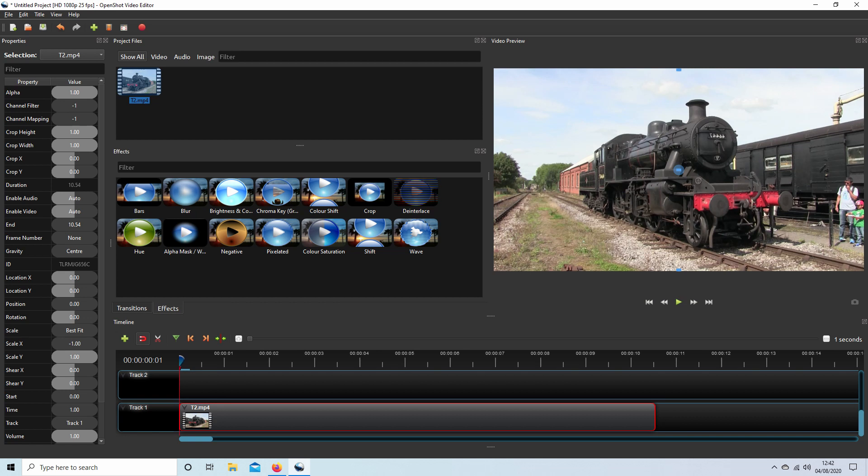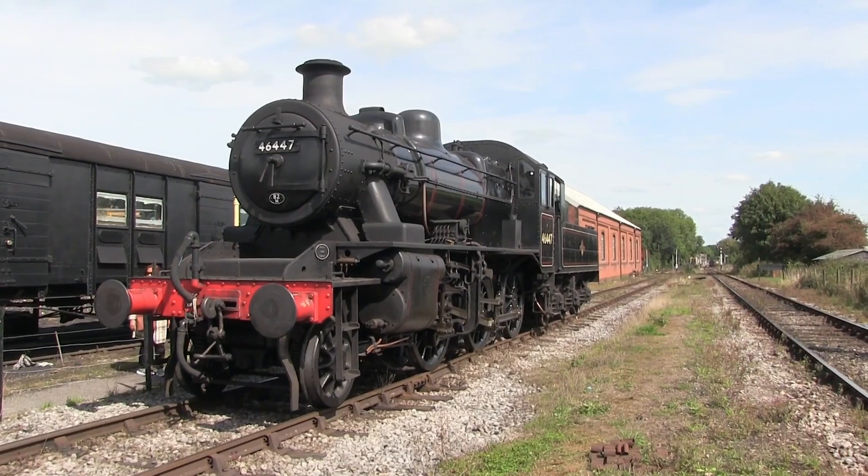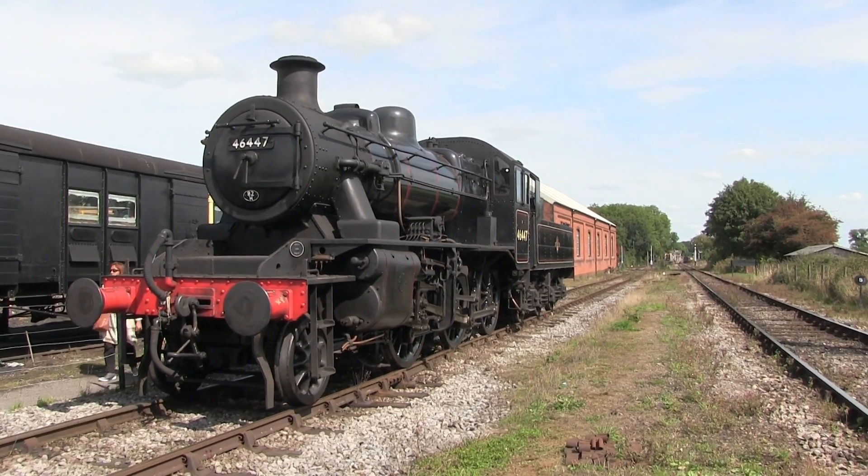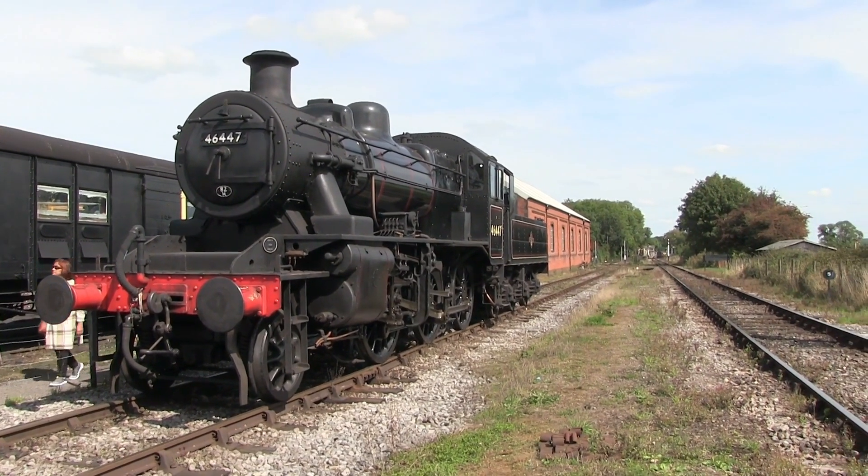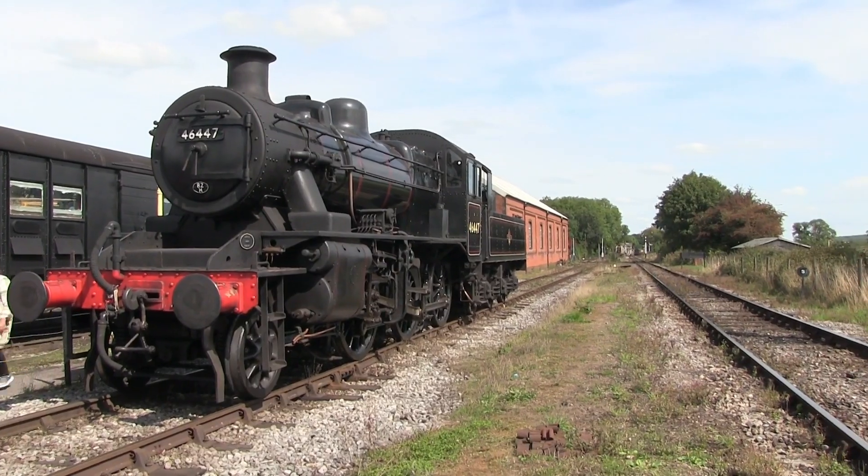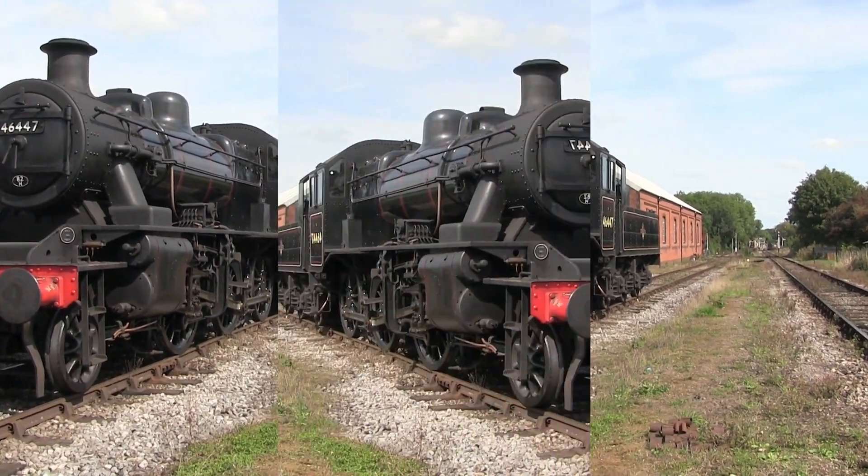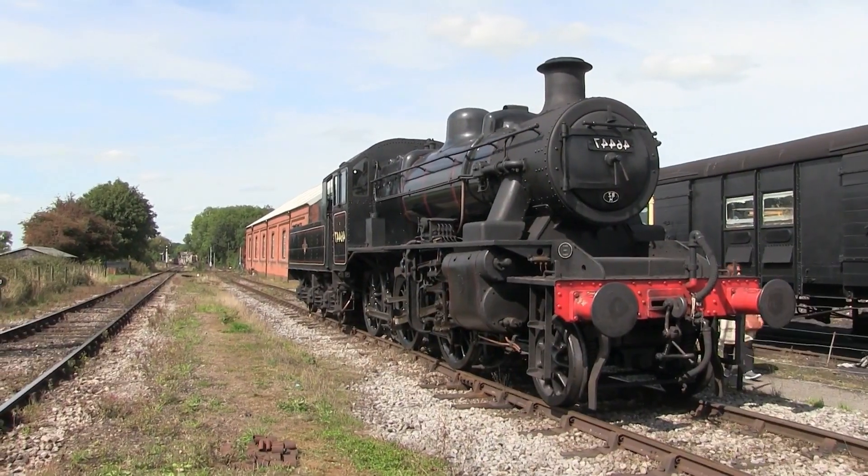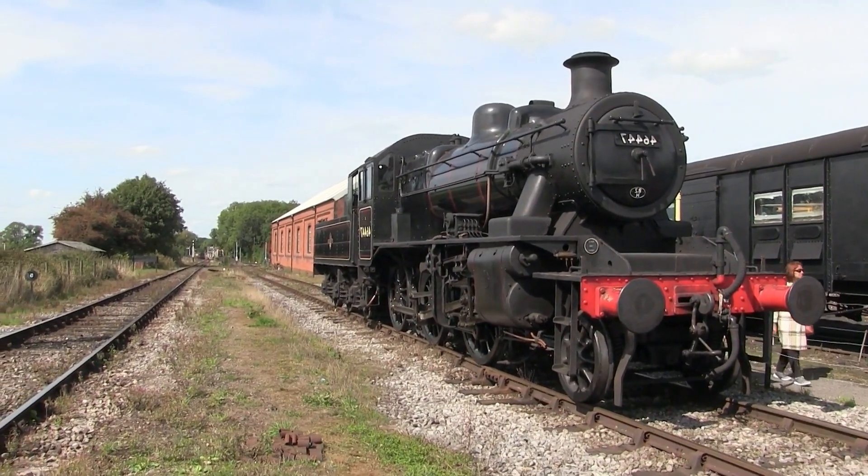In this OpenShot tutorial, I will show you how to apply a mirror effect to a video clip. I've assumed you have a basic understanding of editing in OpenShot. A link to my beginners tutorial is included in the description below.